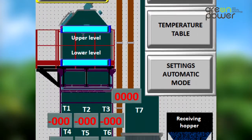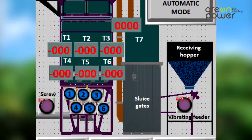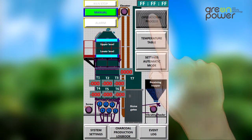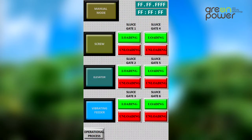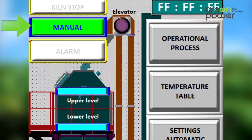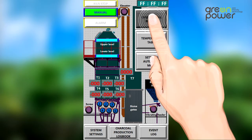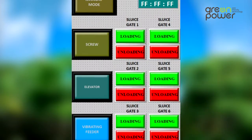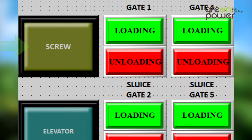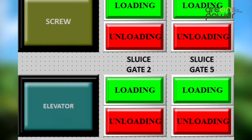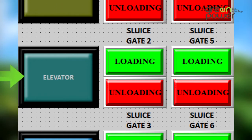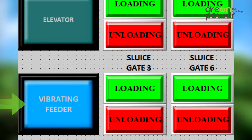The main screen includes the following options. Manual control: this is switching between the main and automatic control modes of the kiln. The main screen will indicate the set control position, automatic or manual. These are the buttons for manual control for turning on or off the unloading auger, the hopper and the vibrating feeder.